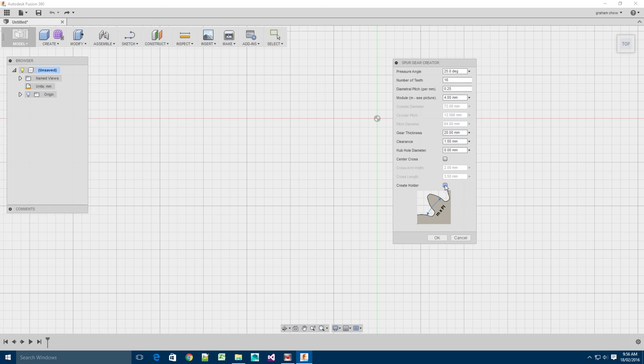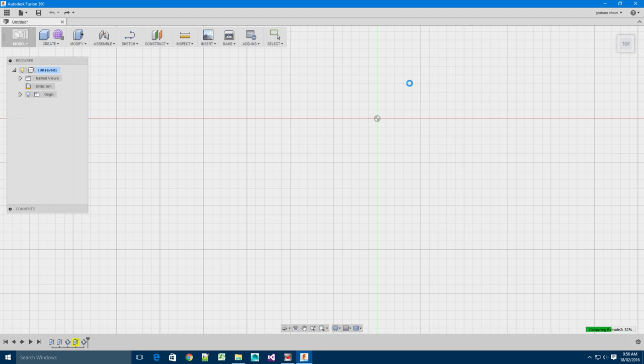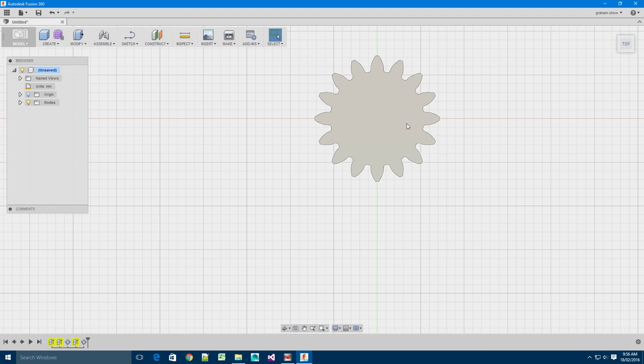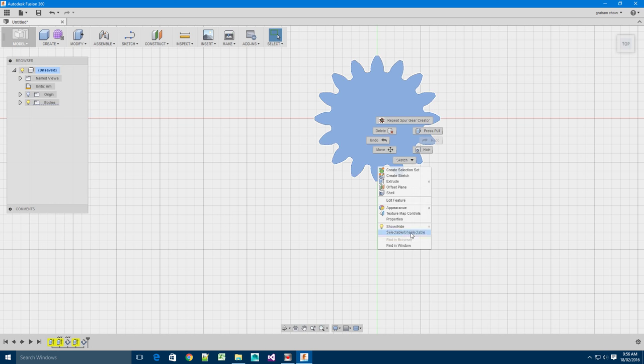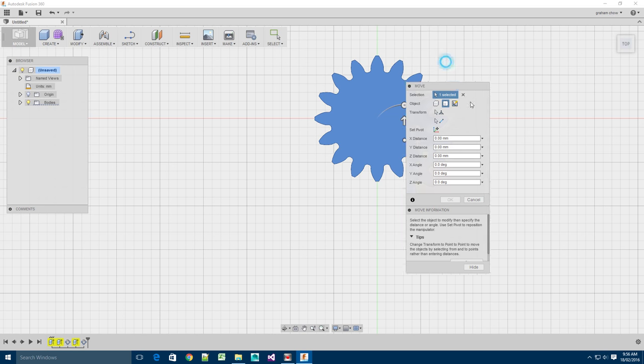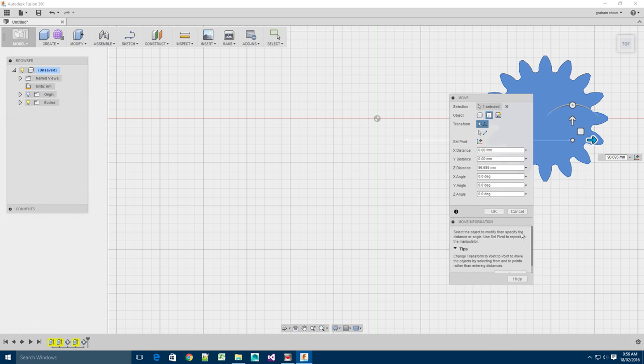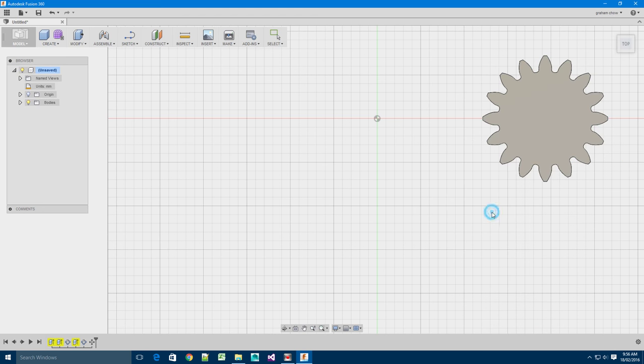Create Holder is there for when you're routing out your gear. So what would happen is you would route out one side and you'd want to turn it around and hold it and route out the other side. So that's what that's about. So let's just create the gear and it looks pretty much like the gear. And let me just move this to the side and I'll create a holder.